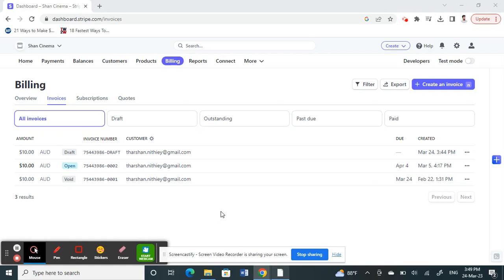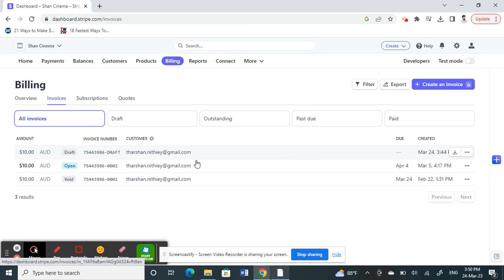Hello everyone, welcome to our channel. Today in this tutorial, we'll show you how to delete an invoice in Stripe. Let's get into the video. Log into your Stripe account.